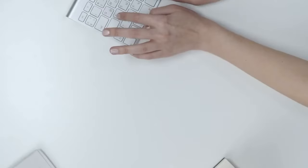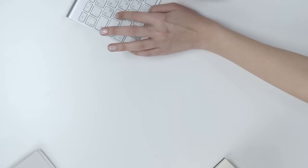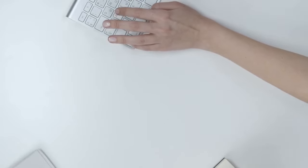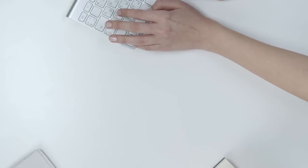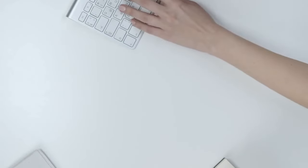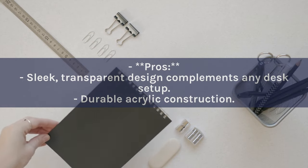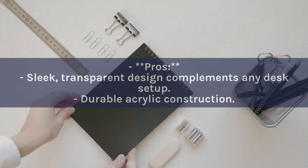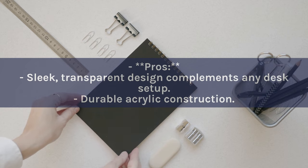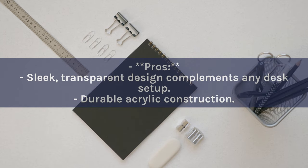Its minimalist design not only enhances your desk's appearance but also offers easy access to your notes. Pros: Sleek, transparent design complements any desk setup. Durable acrylic construction.